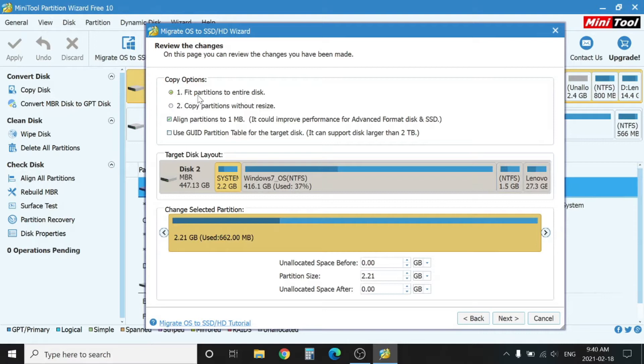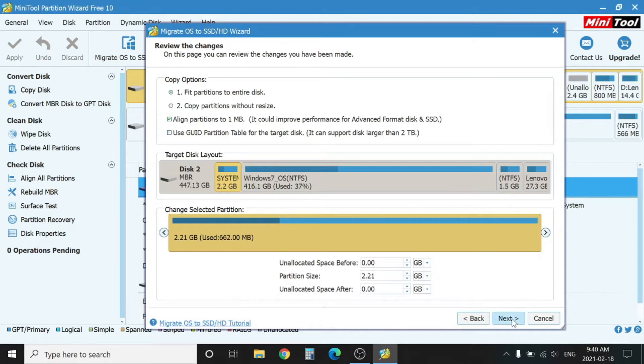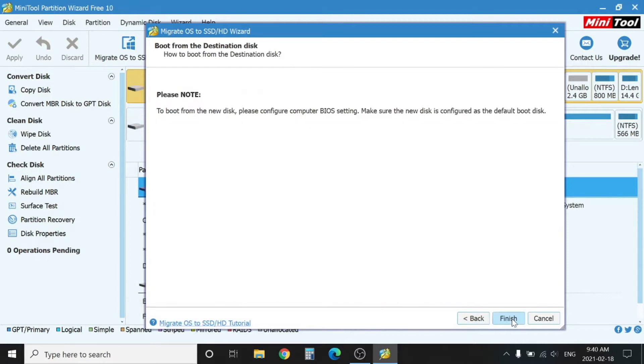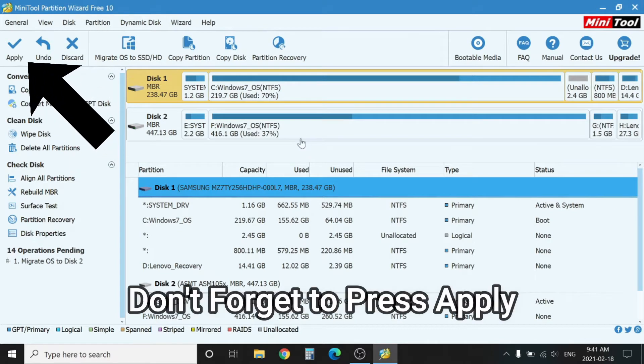The warning says the whole data will be destroyed. Don't worry, the external drive data will be destroyed. Here select option one: fit the partition to the entire disk, and hit next. Click finish.